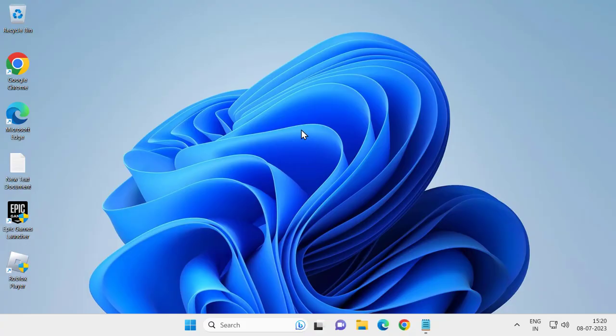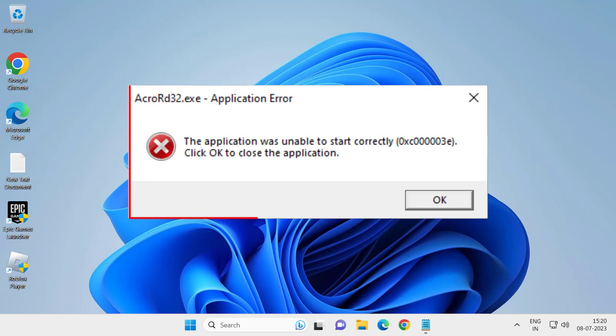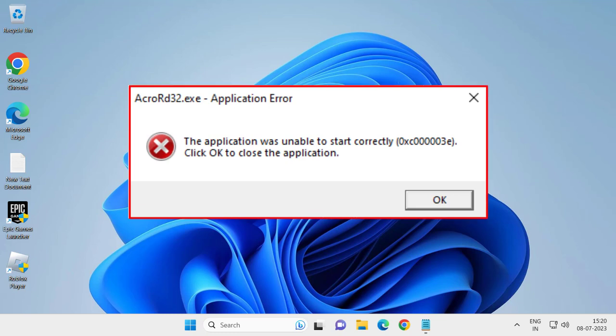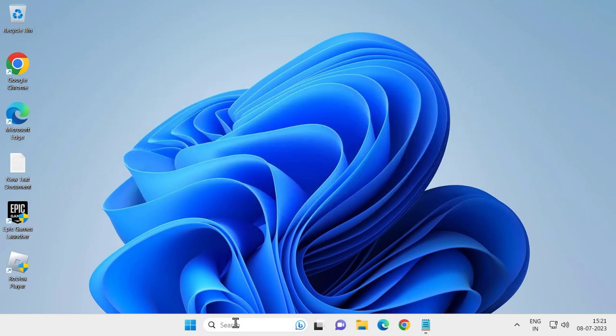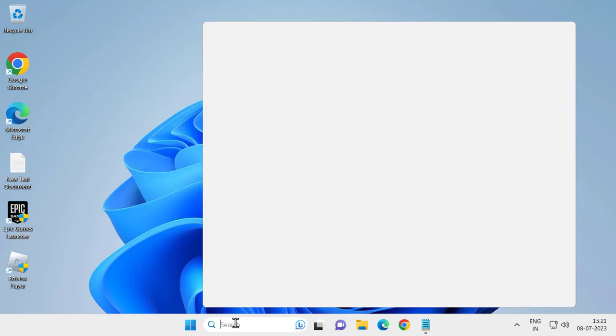Hello guys, welcome to my channel. Today we're going to see how to fix Windows update error 0xC000003E. Let's fix it. For that, go to the search window and type